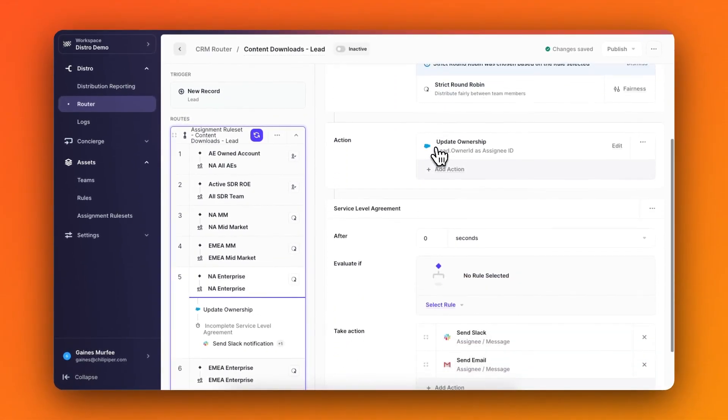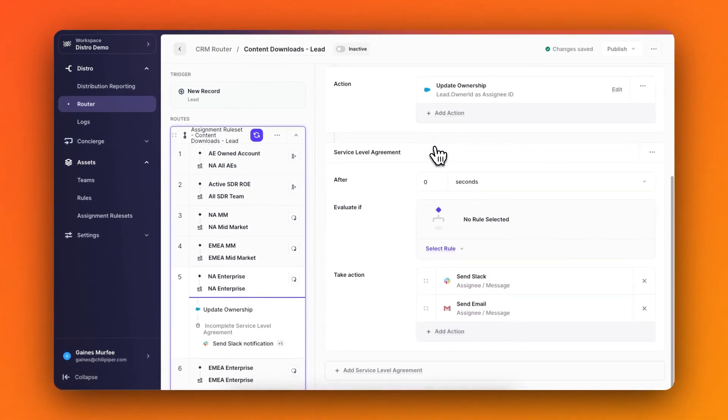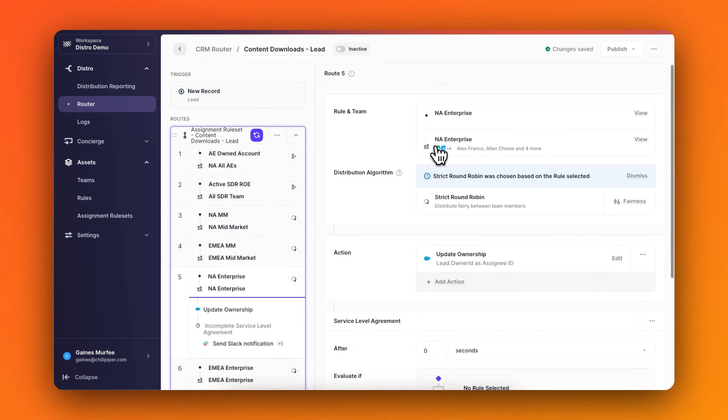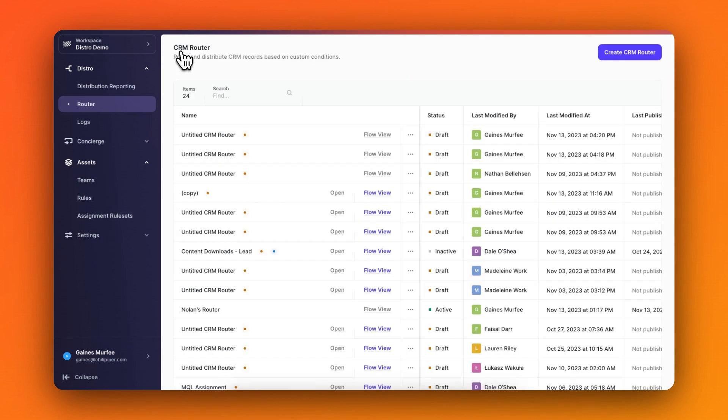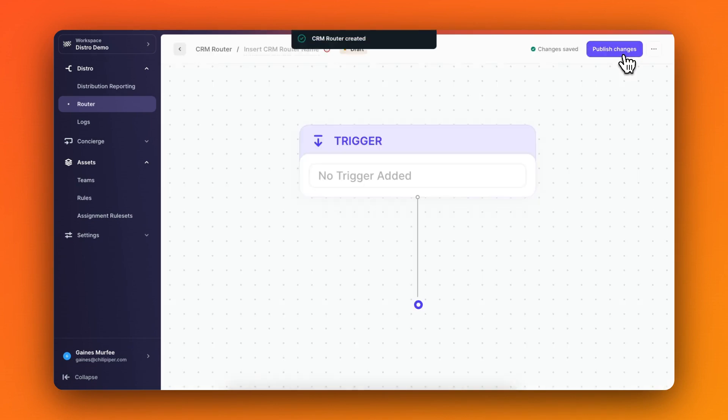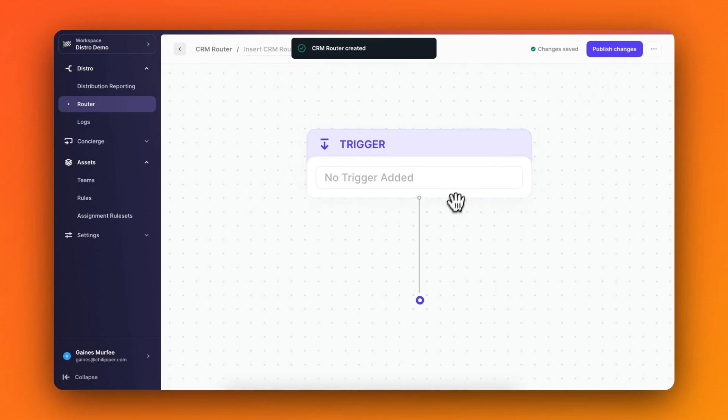But building out an effective router can become complicated quickly, so we wanted to enhance the overall experience of building out and maintaining your router with an all-new visual layout that's not only easier to use, but is also much more clear on exactly how your router will work and flow.